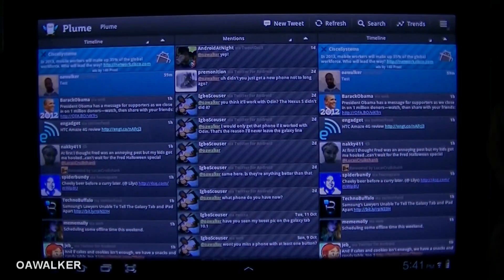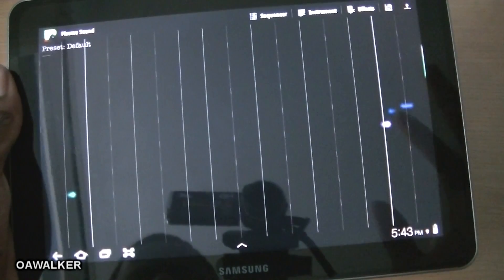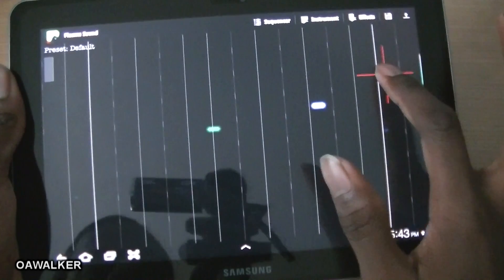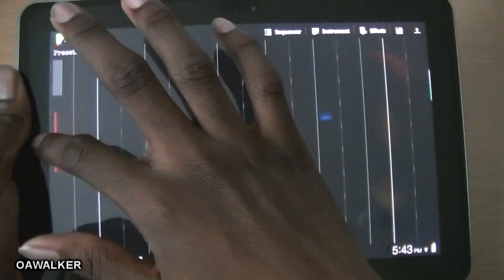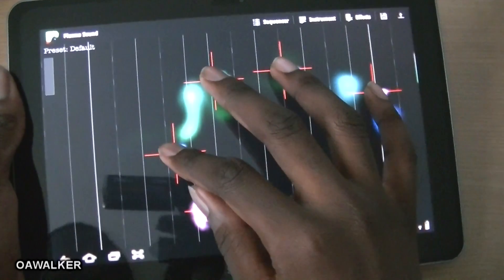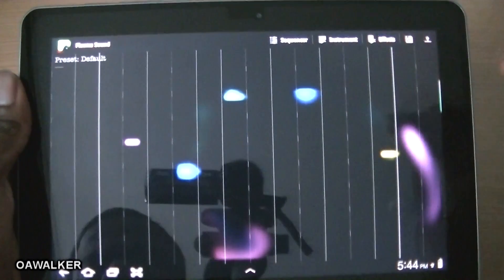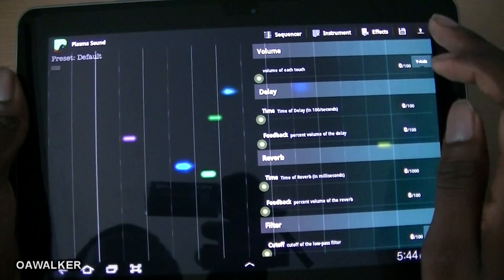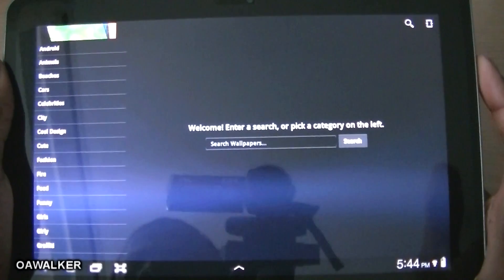I've been using Plume for well over a year now — it just does the job really well. You can get it free from the Android Marketplace. The next application is Plasma Sound. This is an app where you can make your own notes or frequencies. Put your finger down and you hear a note — going to the right side of the screen makes it higher, the left side lower. You can use multiple fingers to make different sounds, add various effects, adjust the volume and delay, and add instruments. You can get this free from the Android Marketplace.